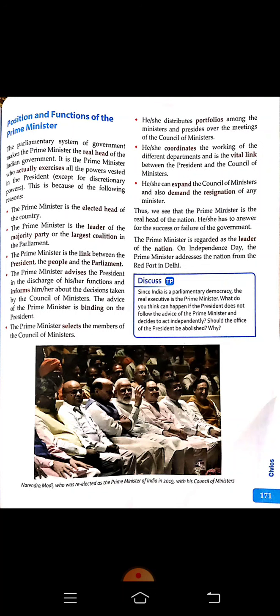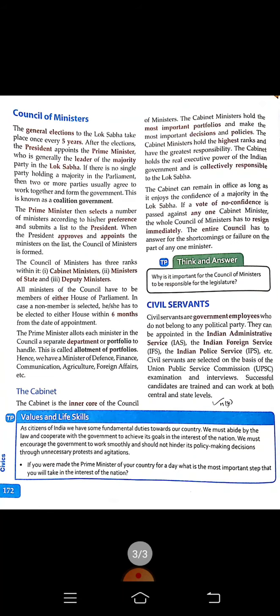The Prime Minister can also expand the Council of Ministers and demand the resignation of any minister if they are not working properly or found corrupt. Thus, the Prime Minister is the real head of the nation and is answerable for all the success or failure of the government. On Independence Day, the Prime Minister addresses the nation from the Red Fort in Delhi.